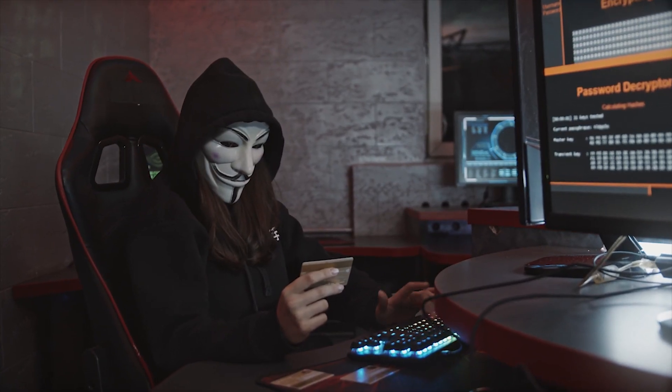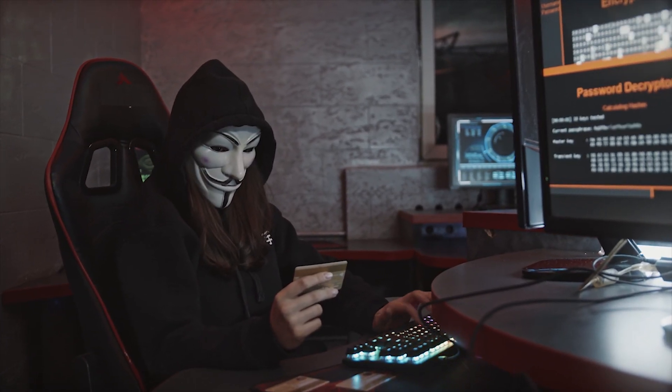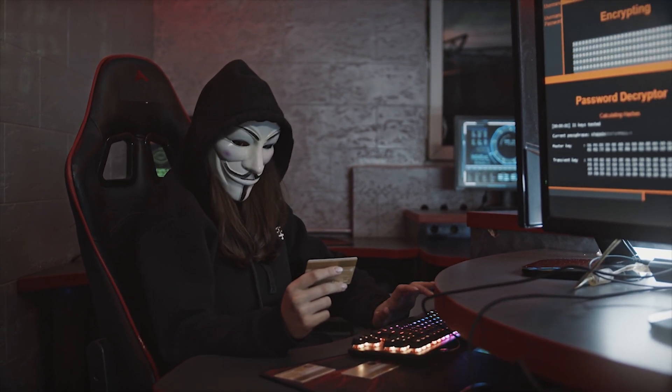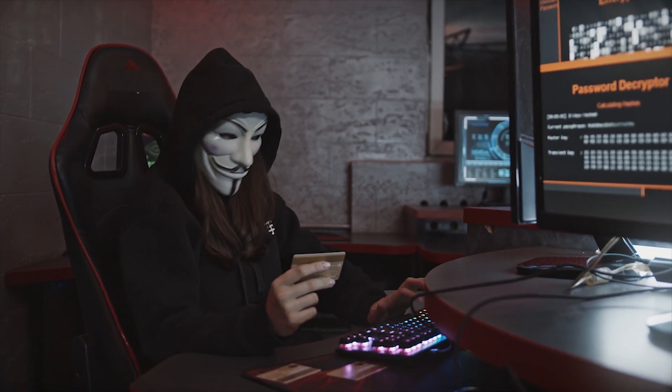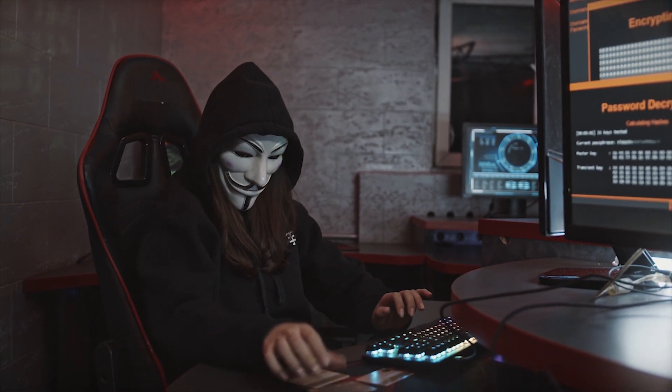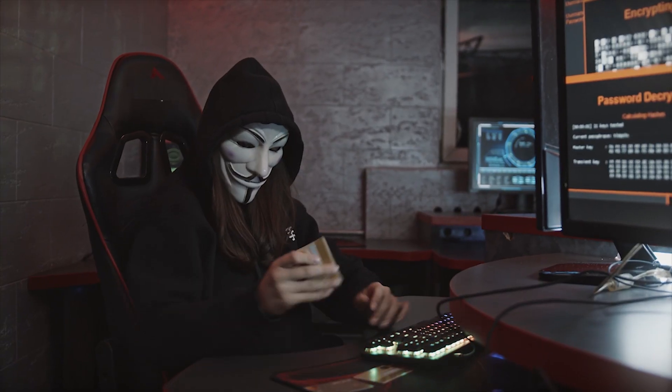What is dark web? The dark web is a part of the internet that is not indexed by search engines and is not easily accessible through traditional browsers like Google Chrome or Firefox. Unlike the regular internet, which can be accessed through a single IP address, the dark web uses a network of encrypted connections called Tor, the Onion Router, to mask its user's identity and location.